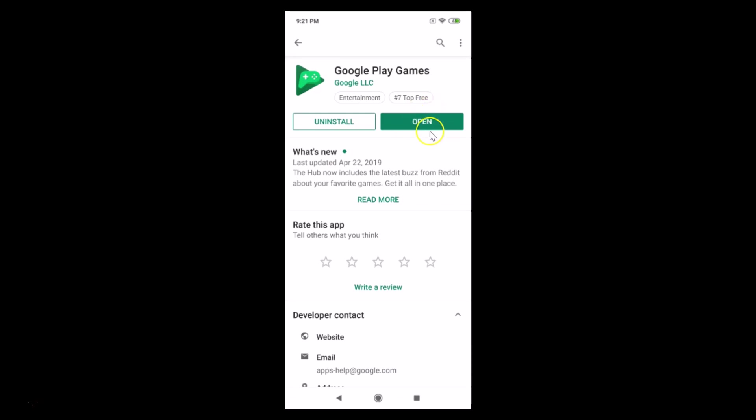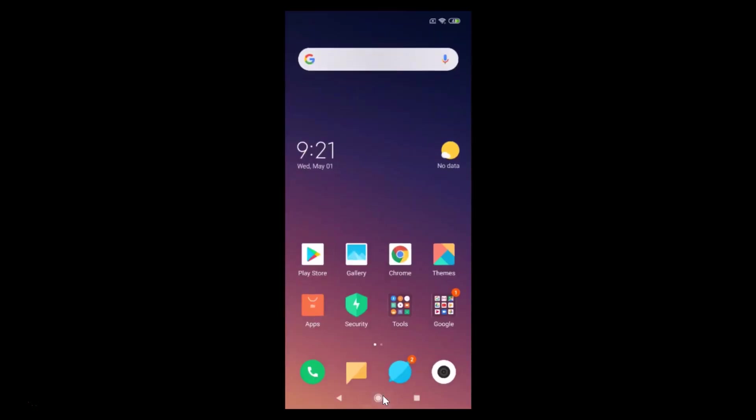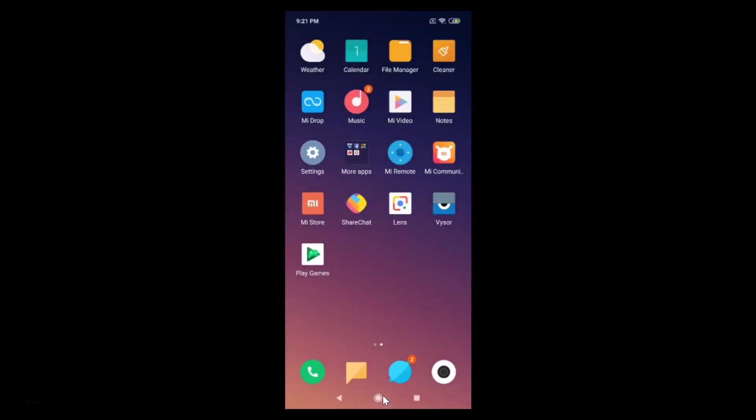After updating, you can tap on the open button over here to open the Google Play Games app. You can also go back and find your Google Play Games app over here. I have my Google Play Games over here.